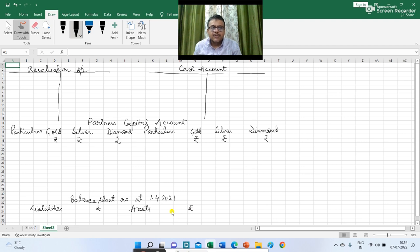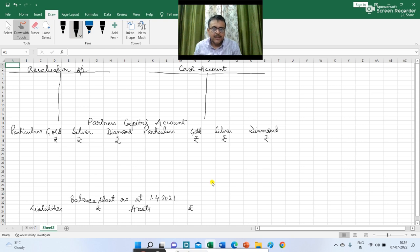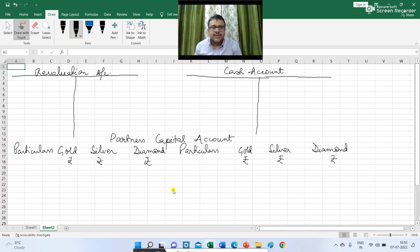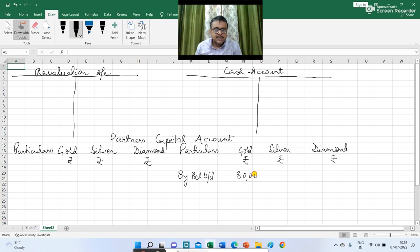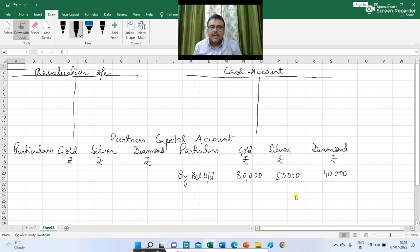The balance sheet of 1st April 2021 is given when there were three partners: Gold, Silver and Diamond. Now Gold is going to retire and we have to redo the balance sheet on 1st April 2021 incorporating the changes and adjustment entries given in the question. The first figure in the balance sheet is regarding the balance of capital of the partners. So I am writing by balance b/d in partners' capital account: Gold 80,000, Silver 50,000 and Diamond 40,000.